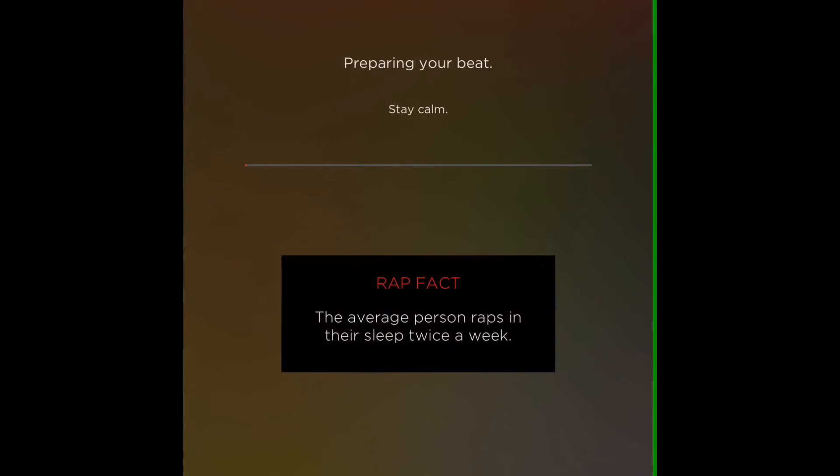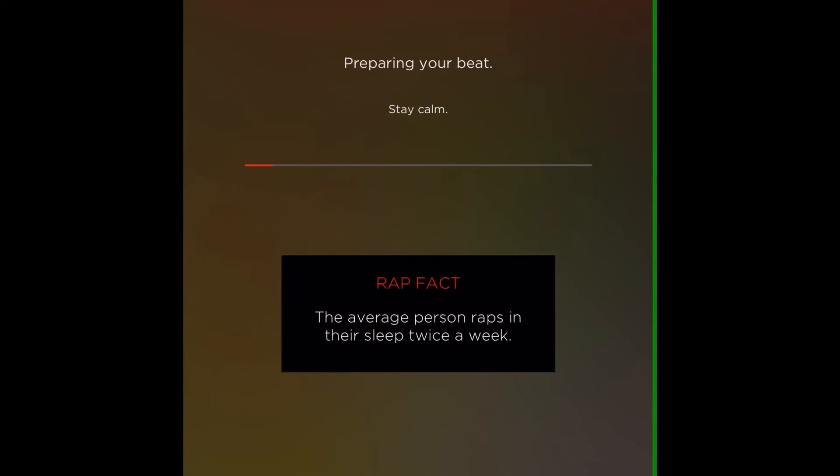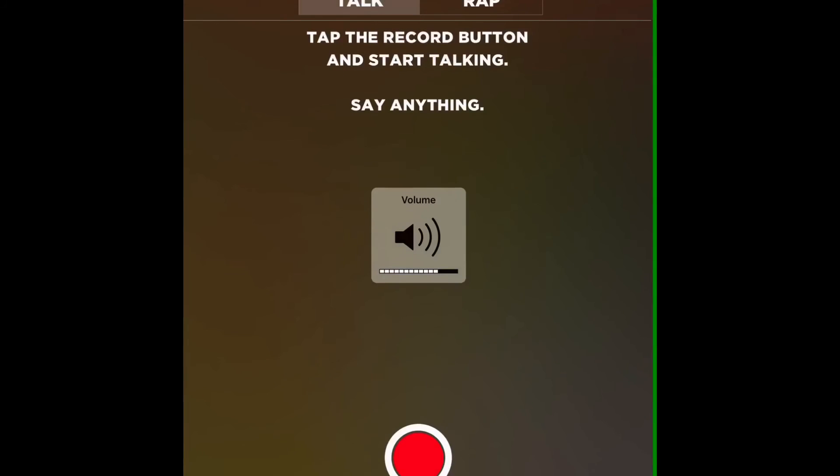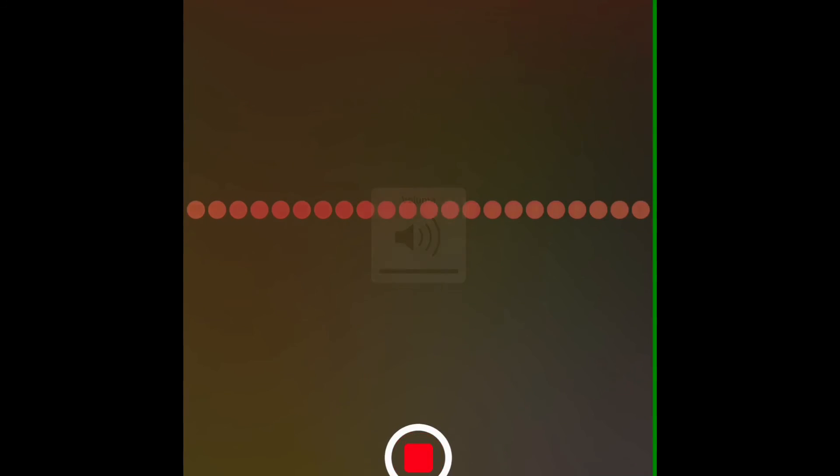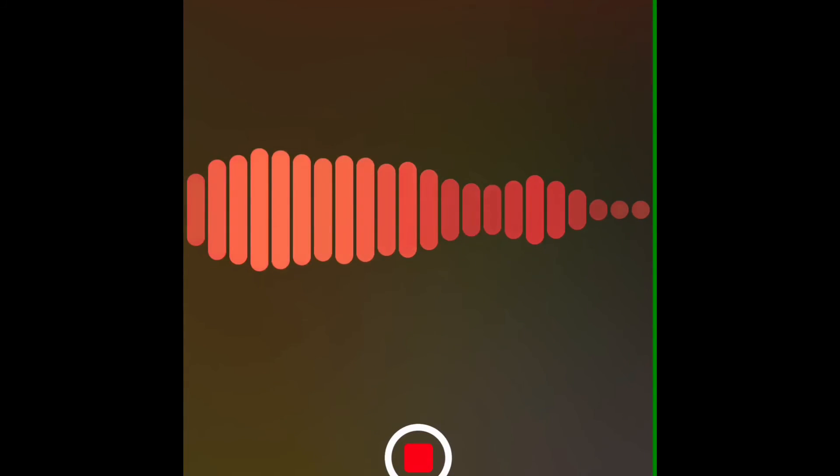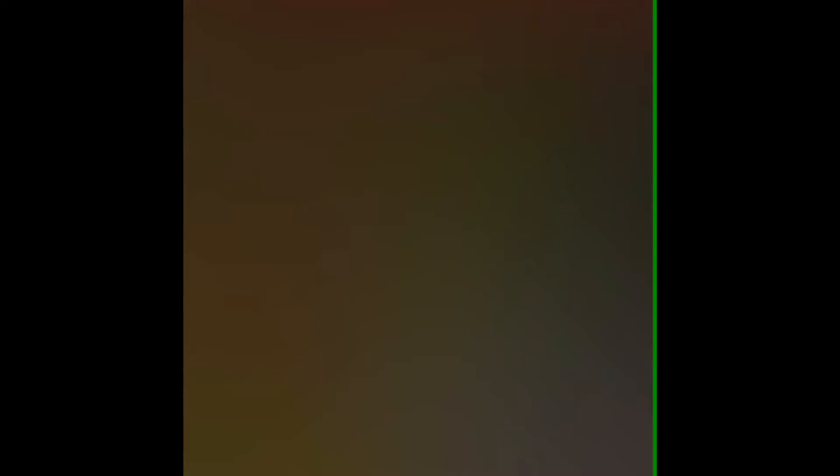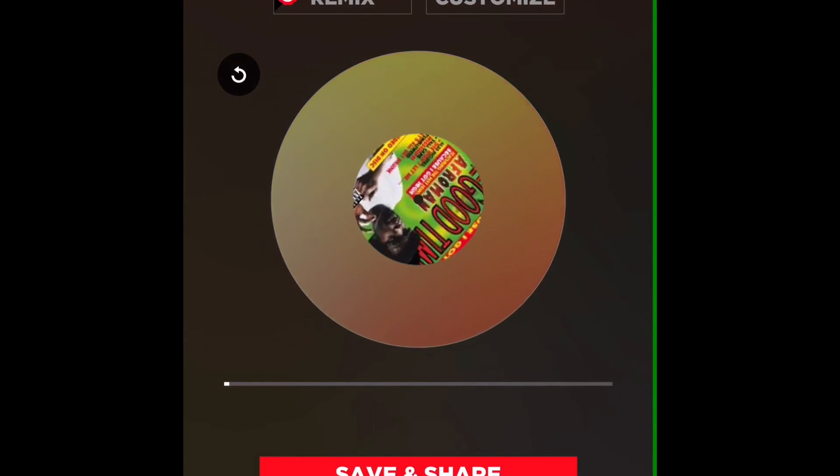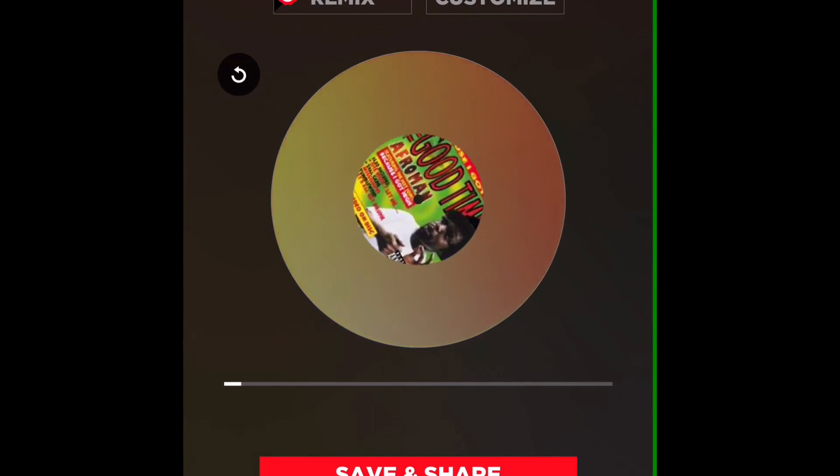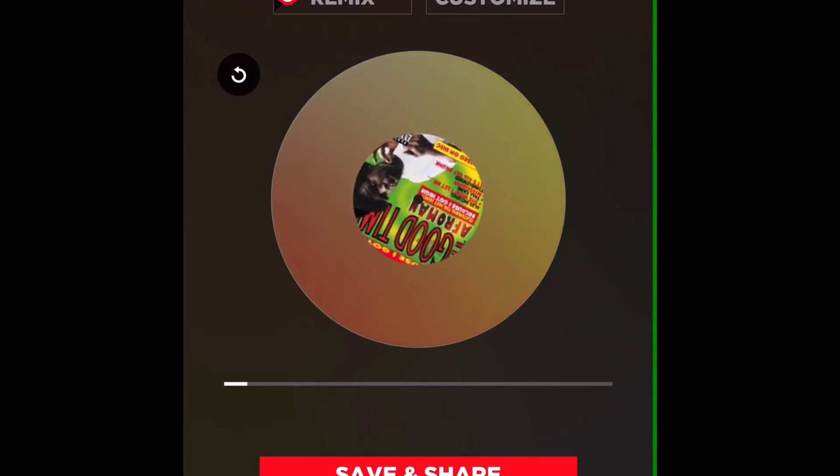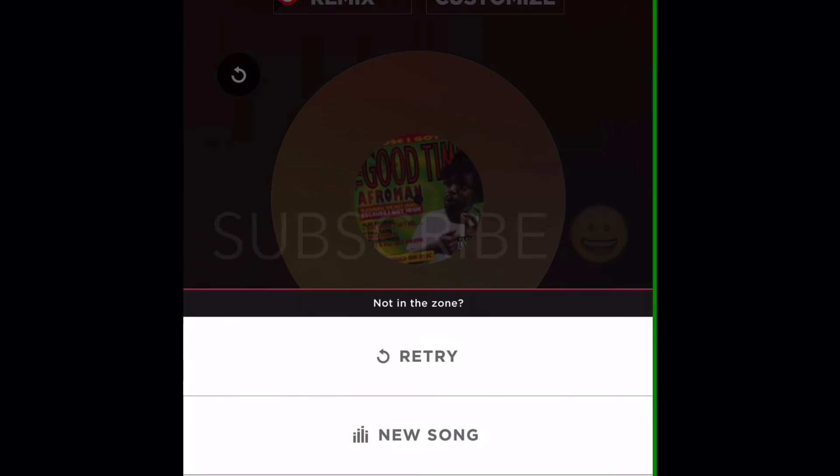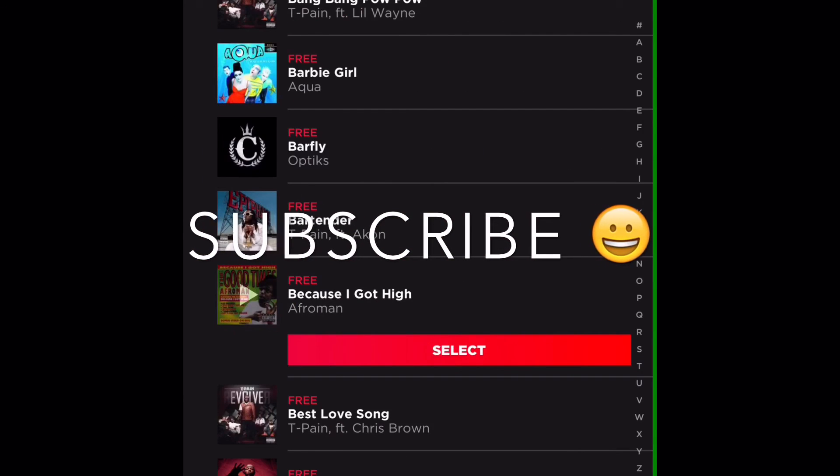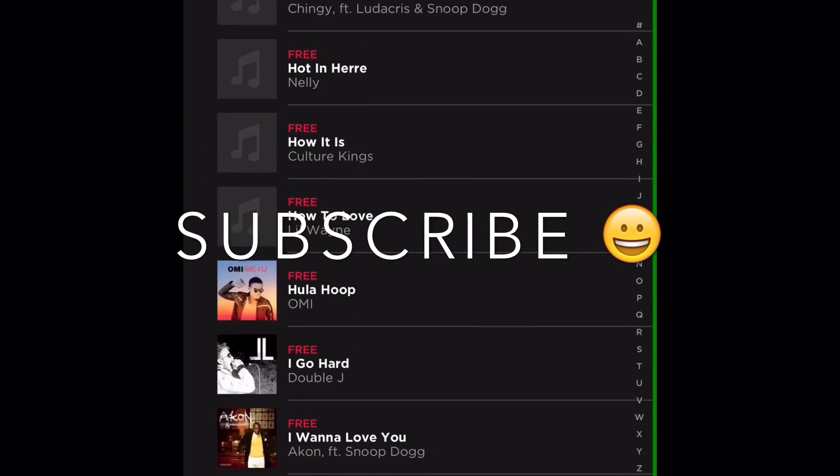Because I got high. Alright it's preparing the song, I don't want to play it too long otherwise copyright issues. Yeah. Yeah that worked, just sounds like absolute shit but yeah.